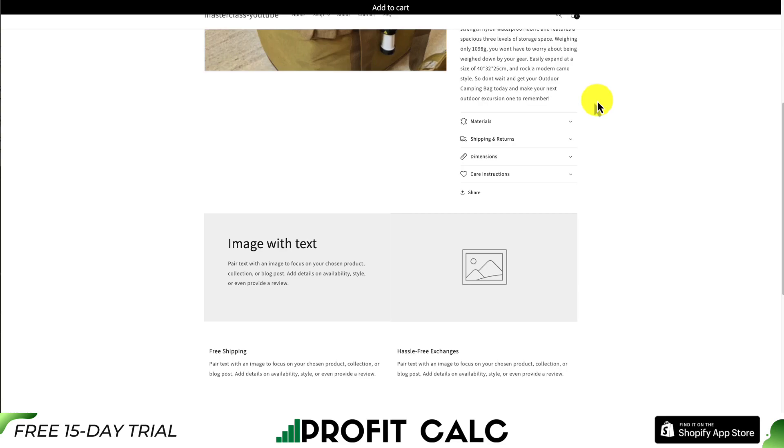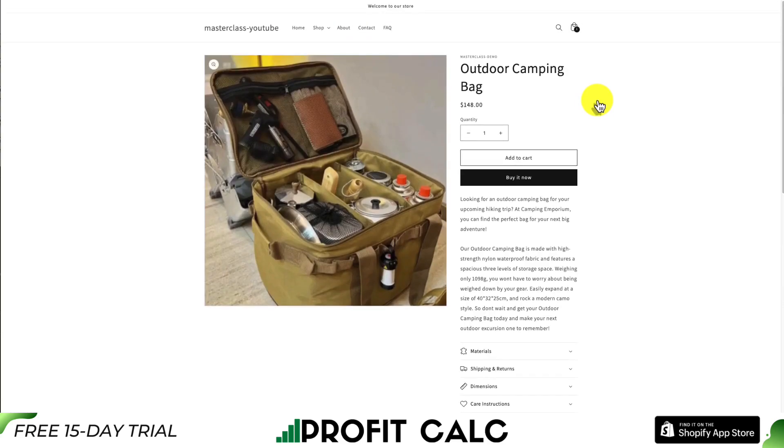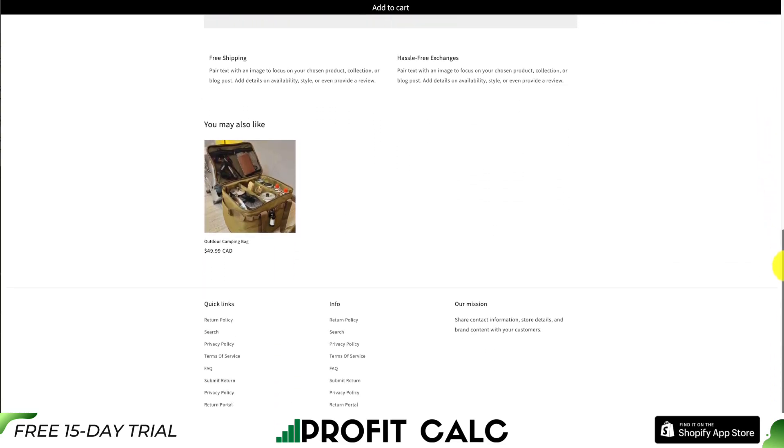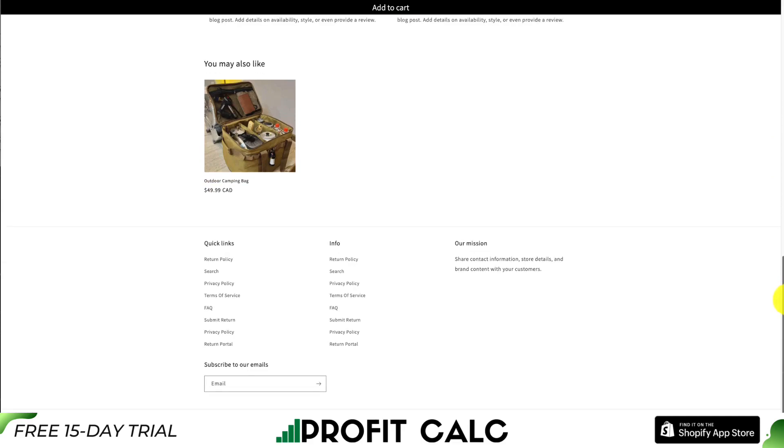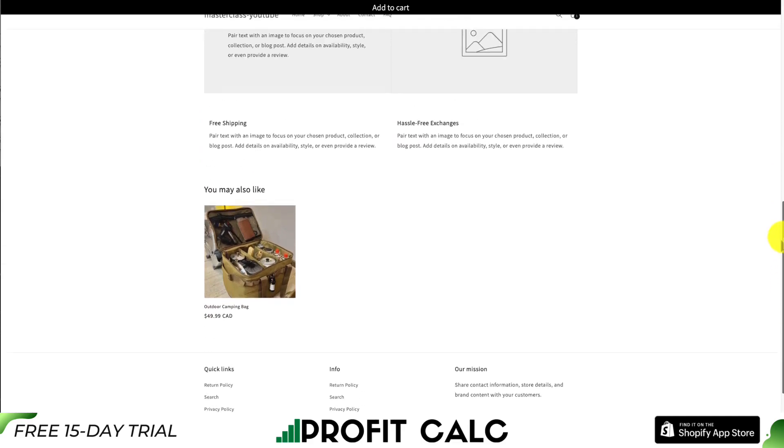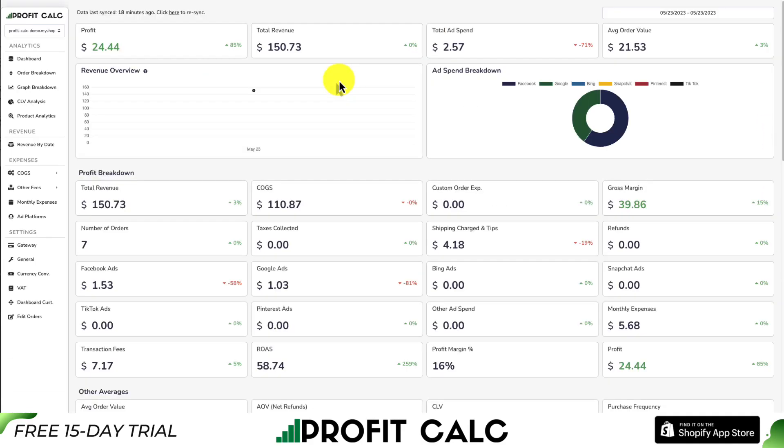Just like that, I've added a sticky add to cart to my Shopify store. I think that's a great feature and the fact that it's completely free is super awesome as well.